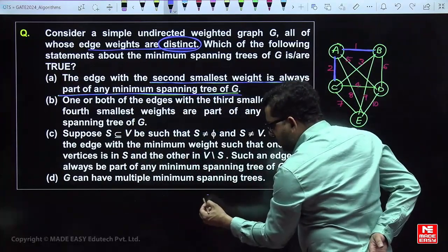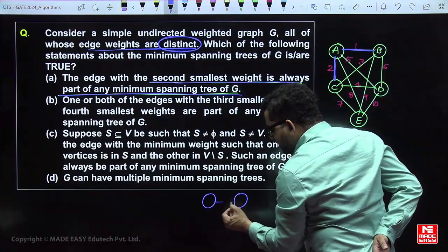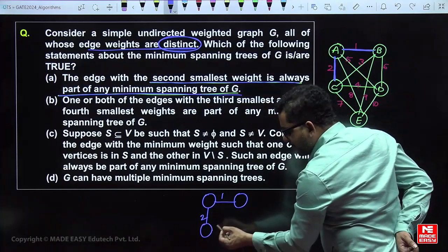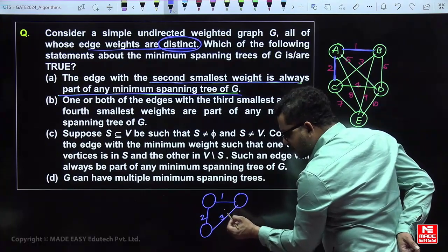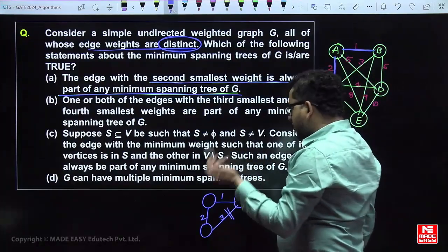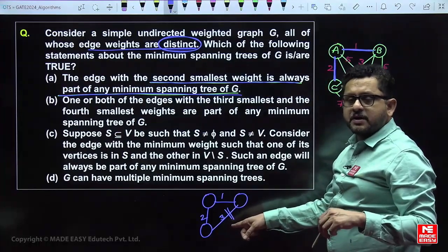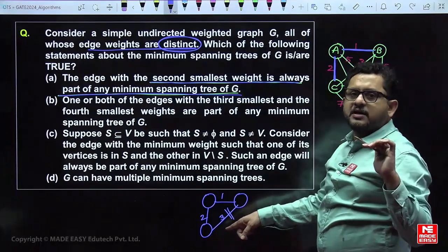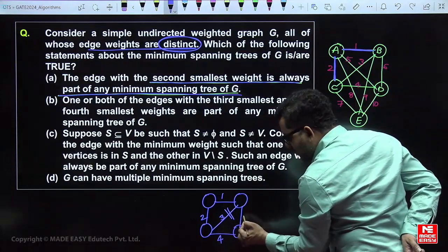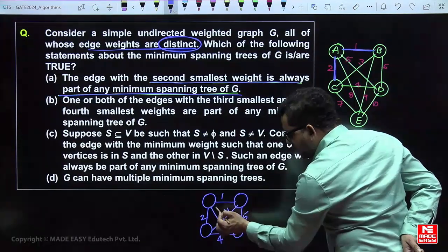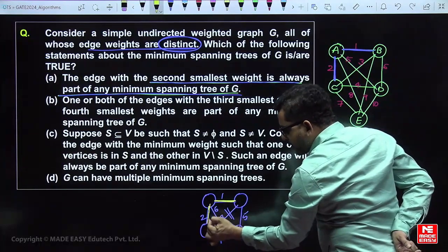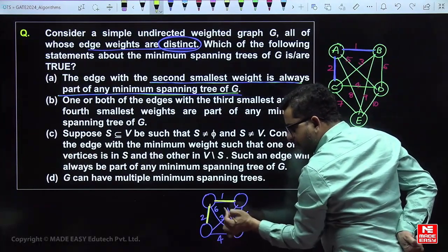The third minimum may not be in the MST. If the first minimum and second minimum edges are adjacent, the third minimum edge could form a cycle with them and must be excluded from the MST. However, if the third minimum does not form a cycle with the first and second minimum, then the third minimum will be included in the MST. For example, if a graph has edges with weights 1, 2, 3, 4, 5, 6 — the first and second minimums are guaranteed in the MST, but the third minimum might form a cycle.